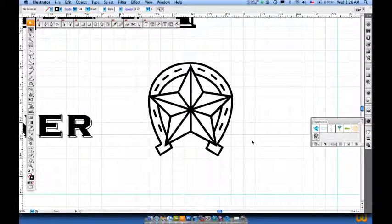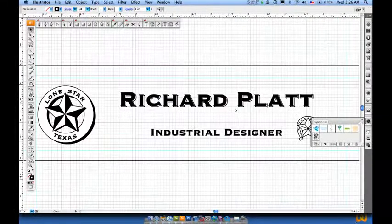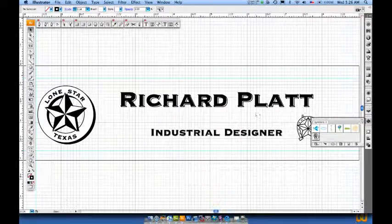I've gone ahead and made a few more minor adjustments, adding some more slots to get my Horseshoe Star logo the way I want. This looks pretty good for now. Let's do a CTRL-0 or CMD-0 on the Mac and zoom out.